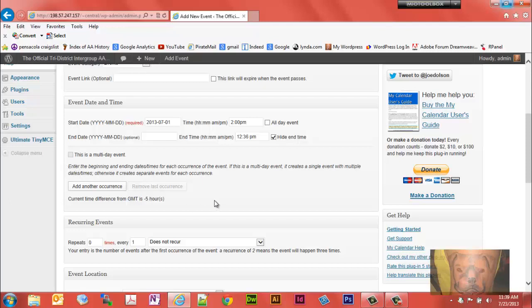For add a new event for the most part on this calendar we're going to ignore this part. But if it was a single event that lasted over say three days of Friday Saturday Sunday, you click here and add each occurrence. Let's say that would be Monday and add one for Tuesday, add one for Wednesday if that's the only time and then does not recur. Now down here...